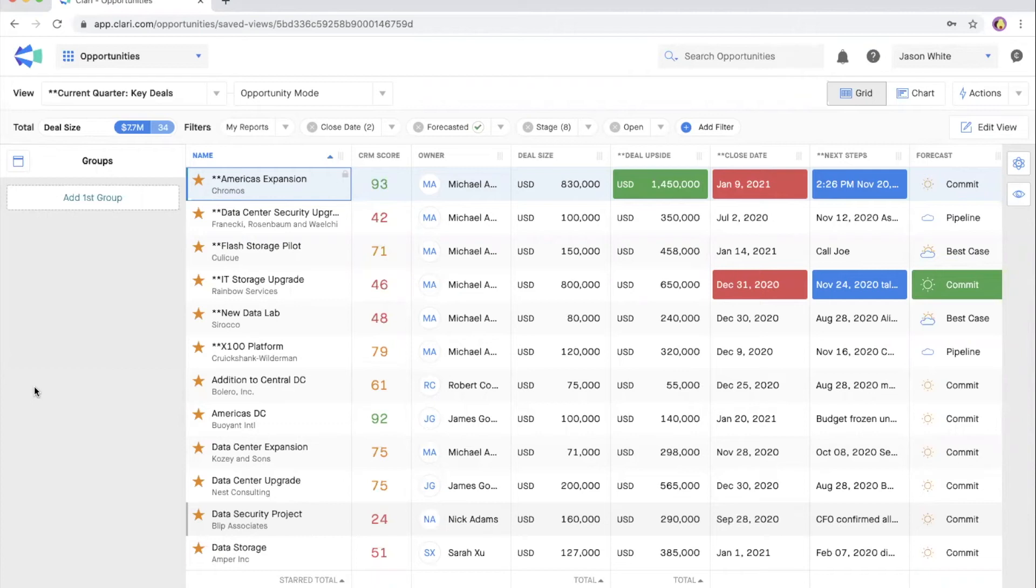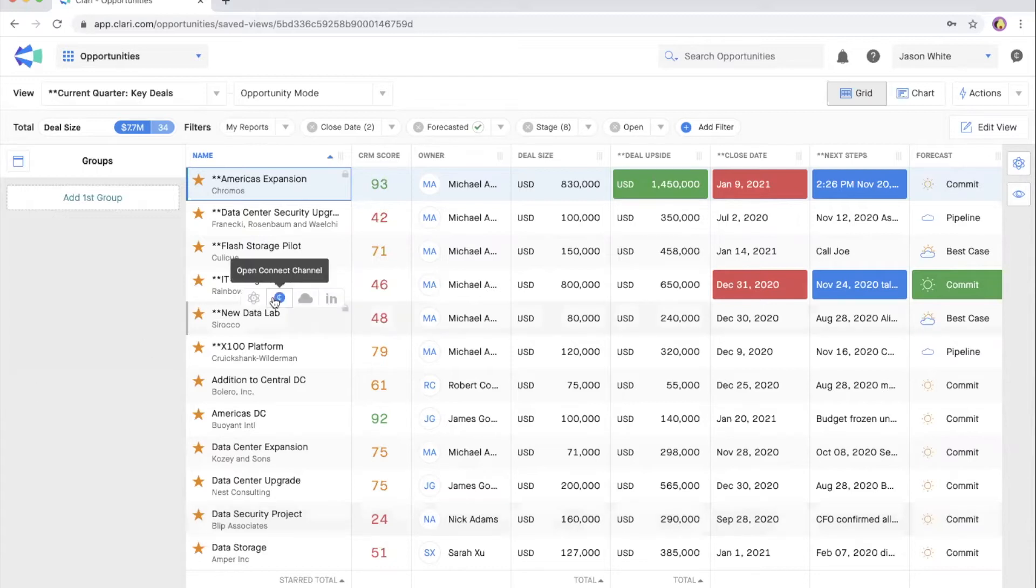We recommend the four-point deal inspection to ensure that you're leveraging all the insights available when you need to make judgment calls about a deal.